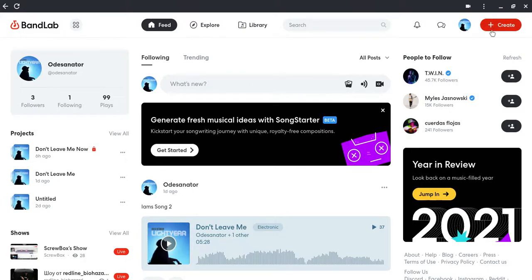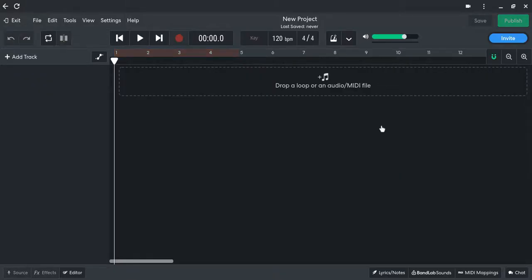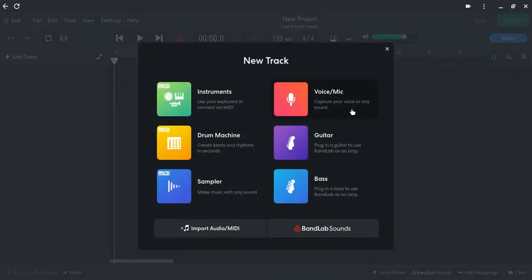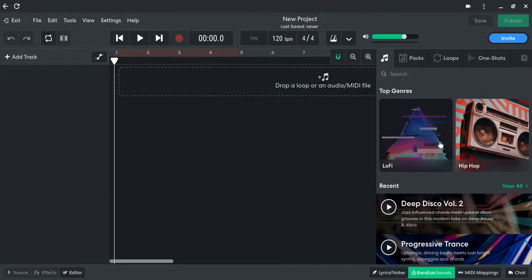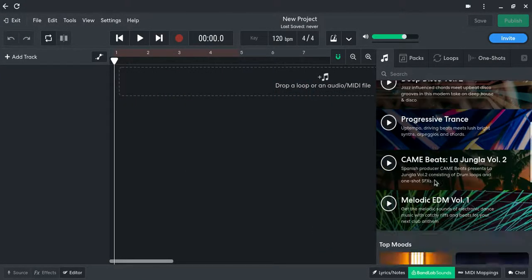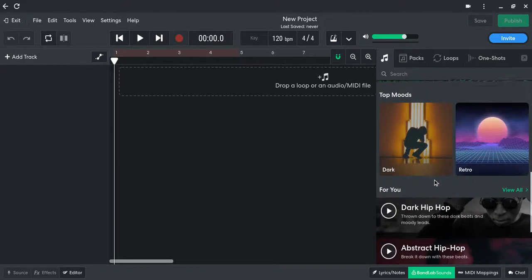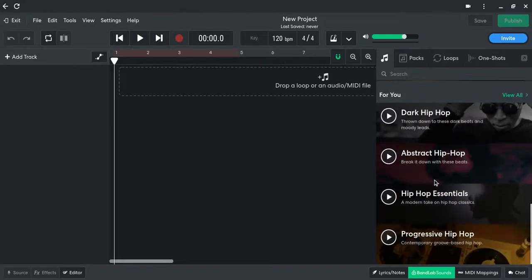Press create, let it load, and then it'll pull up this screen, in which you will go over here down to BandLab Sounds. You will click that, and you can do different genres and moods and stuff.